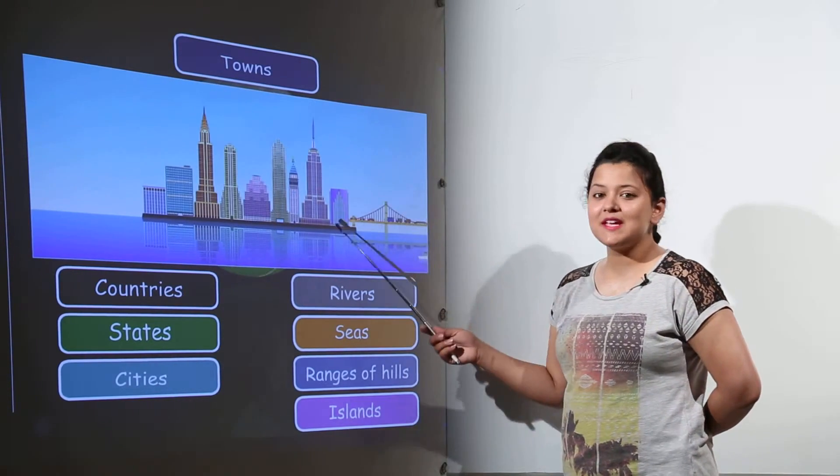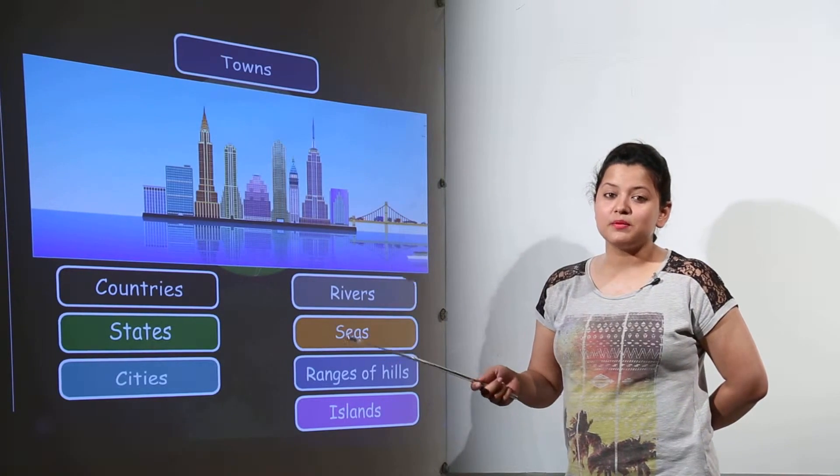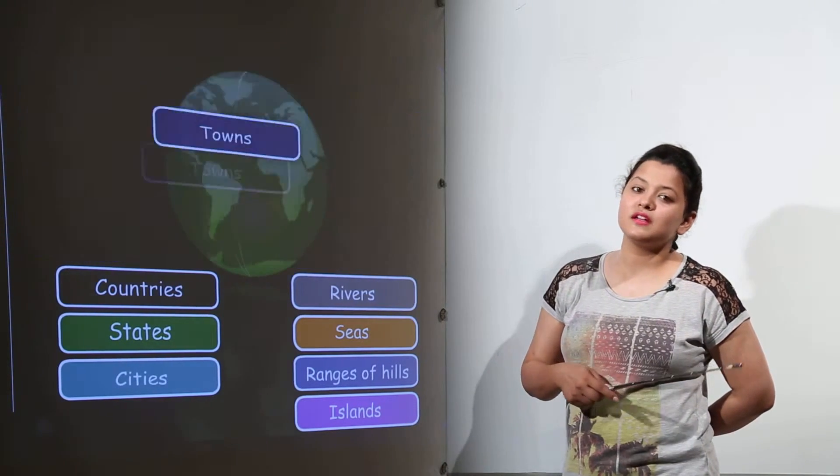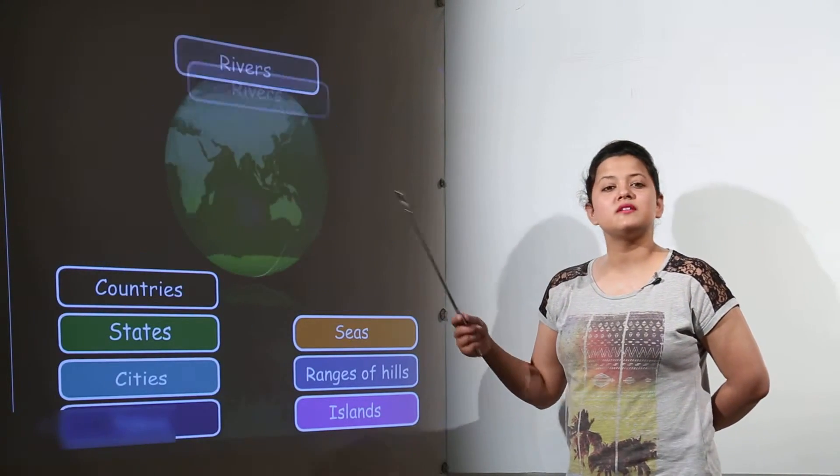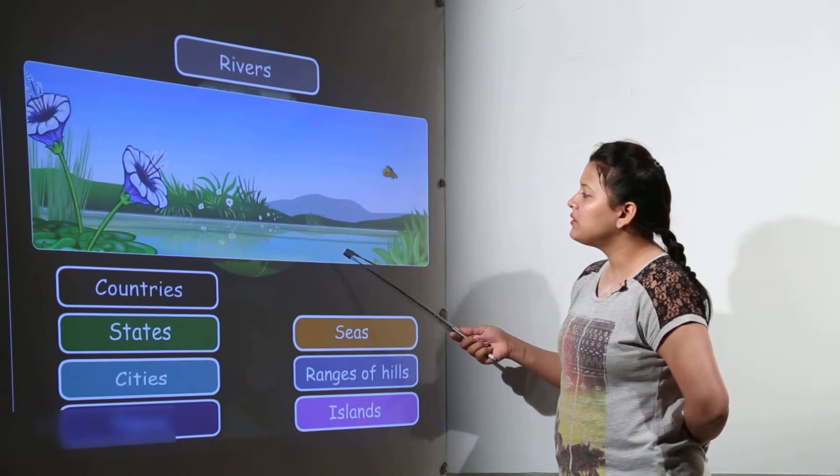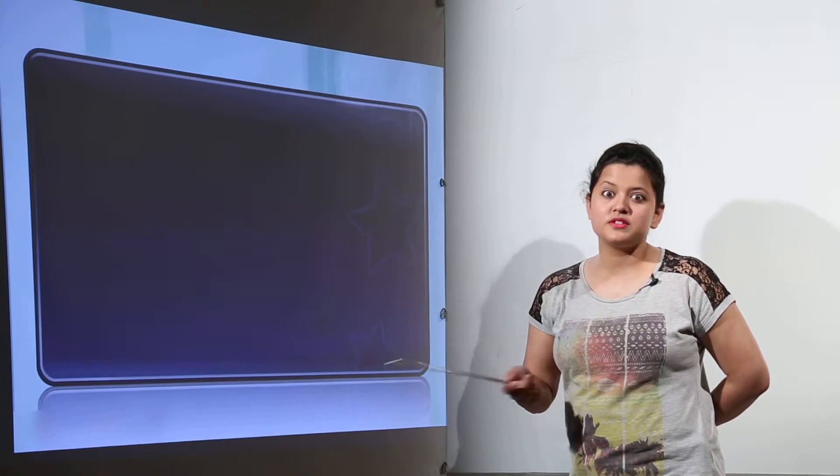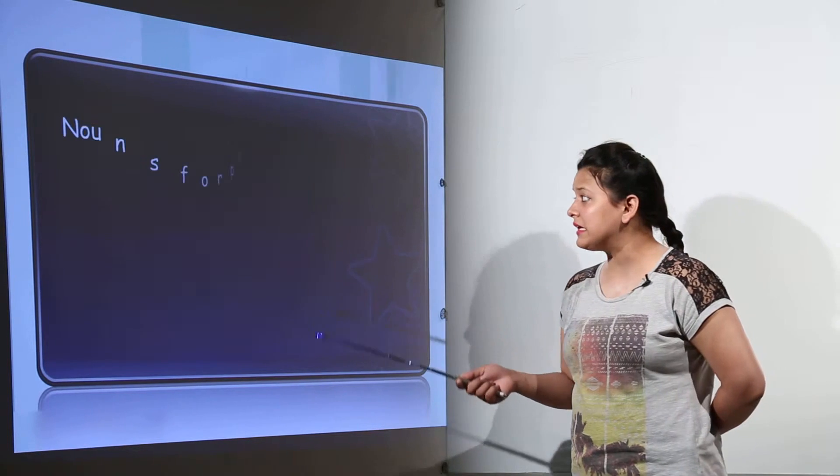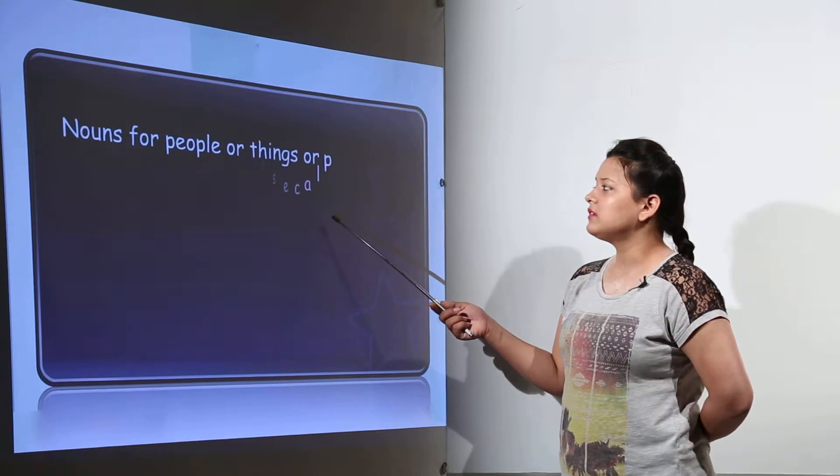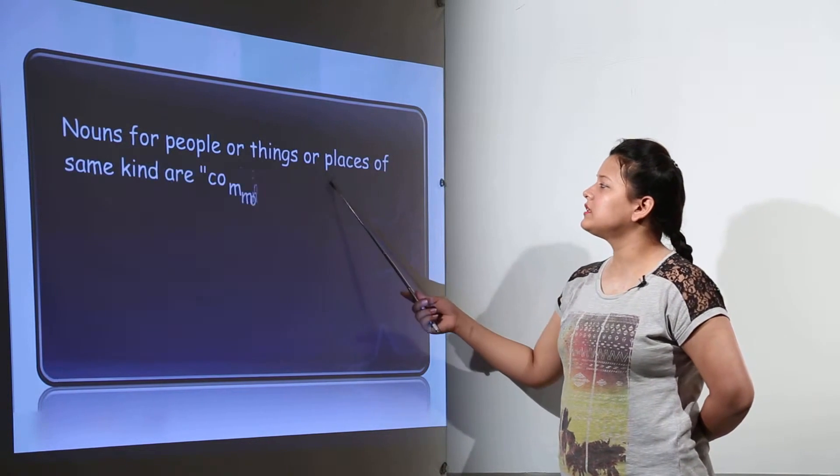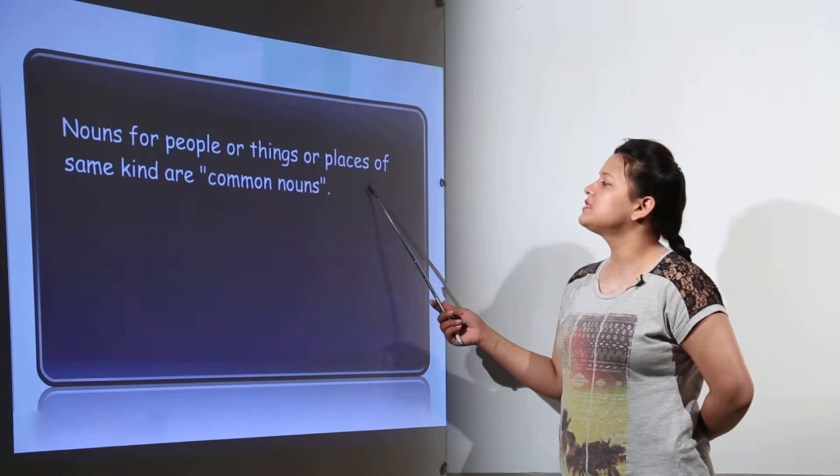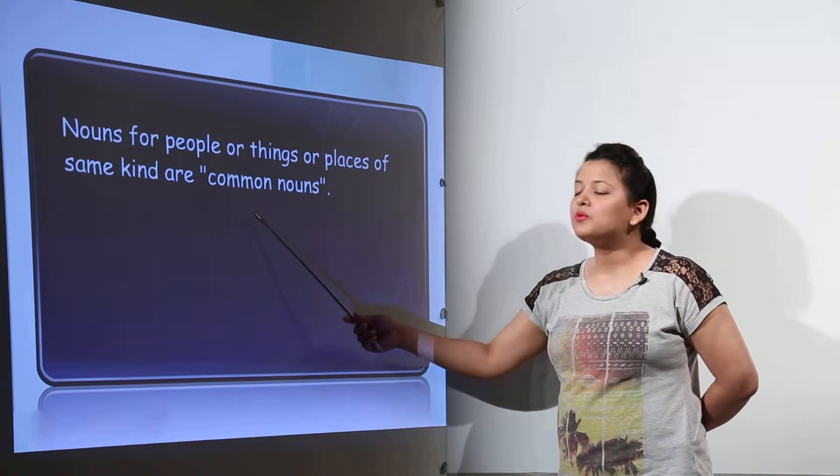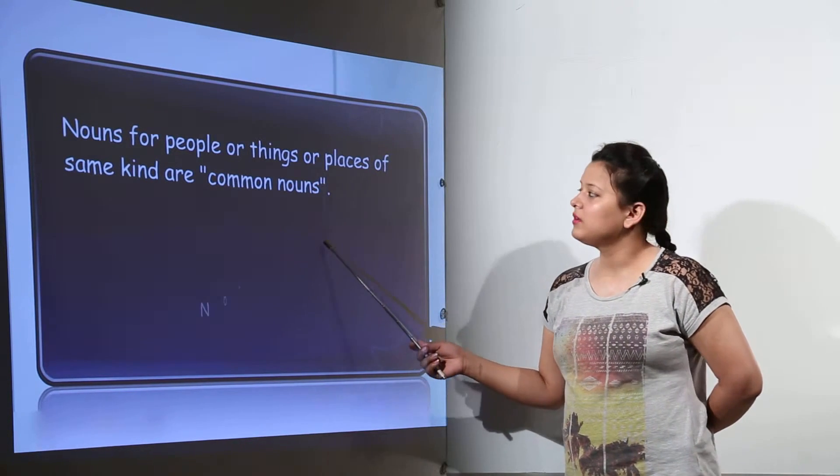Because the towns when we say can be of different type. A town that is placed in India, a town that is in US. There can be rivers and there are so many rivers like the Narmada river, like the Ganga river, so many others. So nouns for people or things or places of same kind are known as the common nouns.